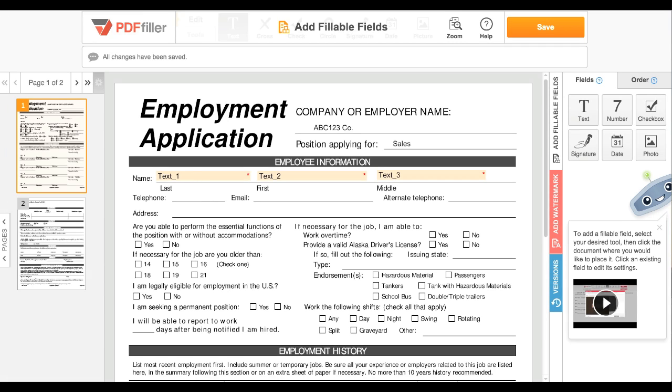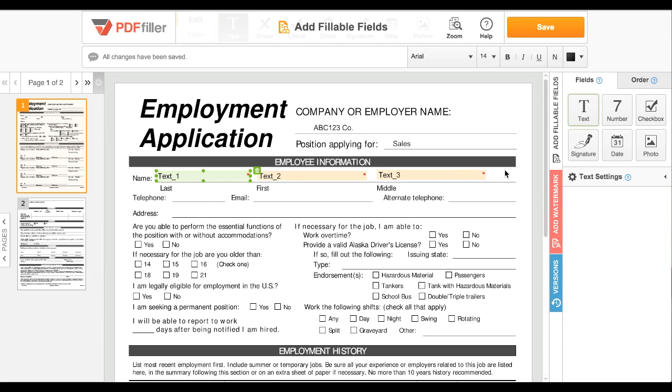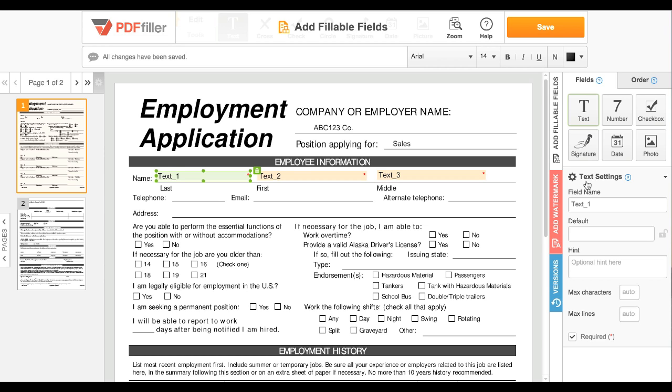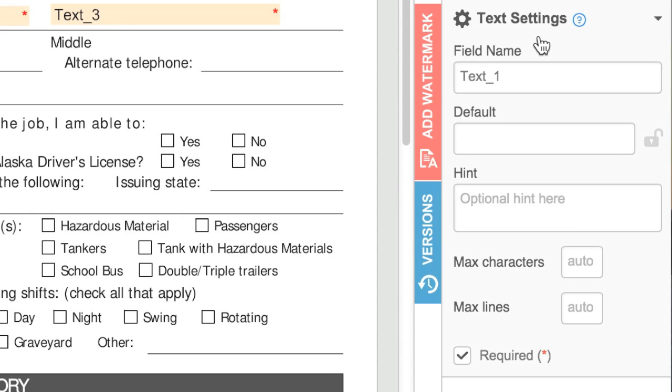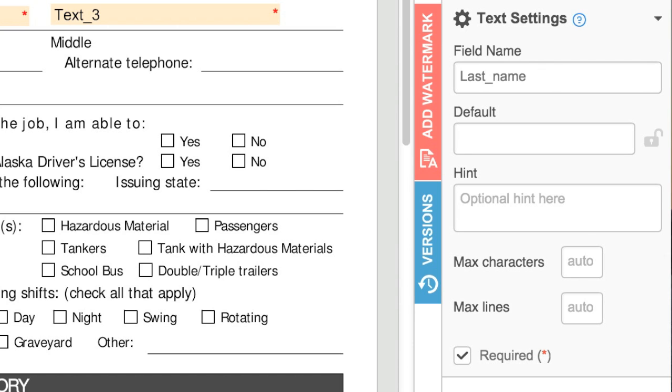To customize a field, select it, then click text settings to expand options. Field name is an easy way for you to identify the field — only you will see this text.